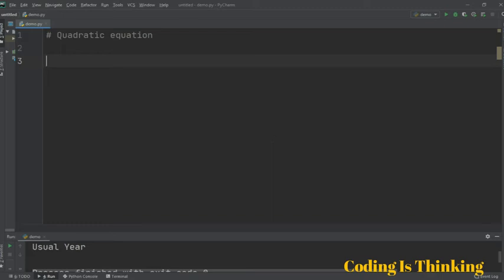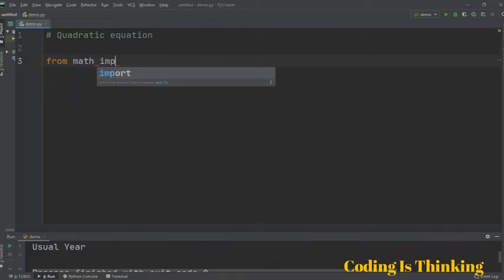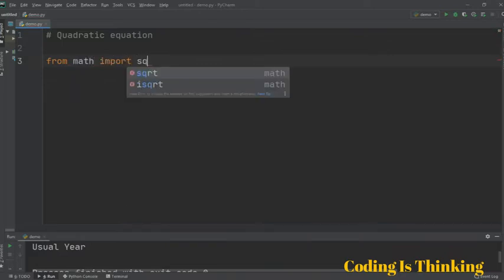In this lesson we look at quadratic equations. Let's make a program to determine the number of roots and find the values of x1 and x2. First, let's import the math module — specifically, from math import sqrt, which stands for square root.